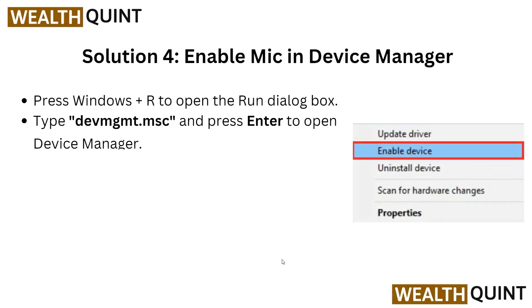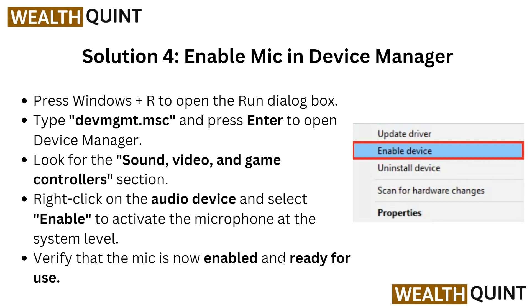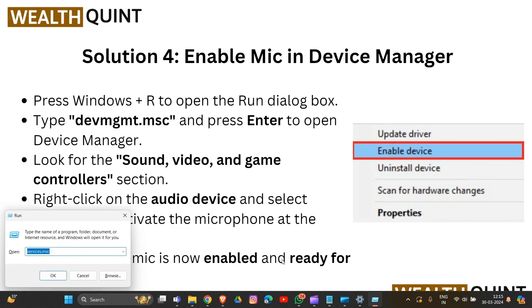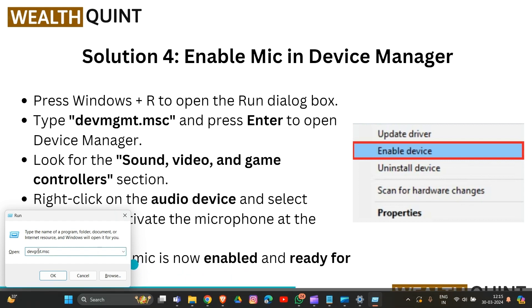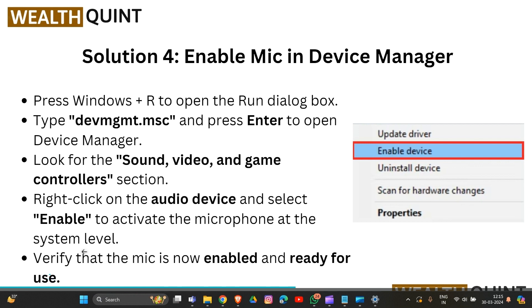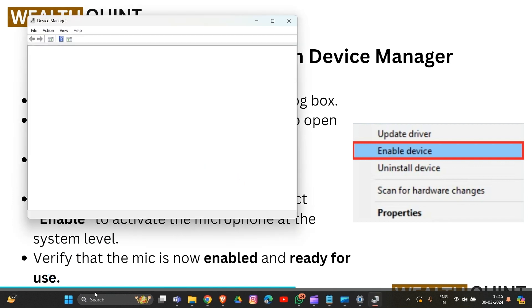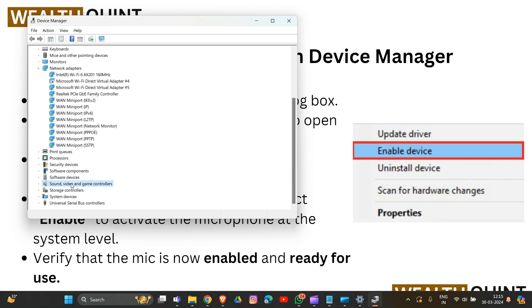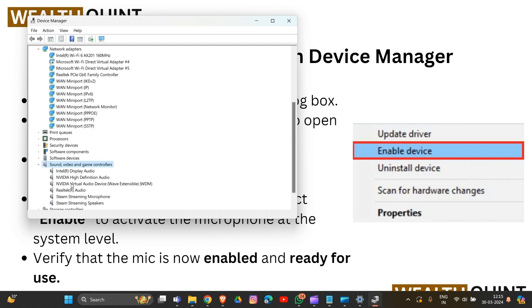Solution four: enable mic in Device Manager. Simply press Windows + R, and in the Run dialog type devmgmt.msc and hit Enter. Look for the Sound, Video and Game Controllers section — scroll down to find it at the bottom. Click on it, then right-click on the audio device and select Enable.